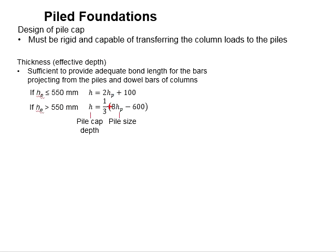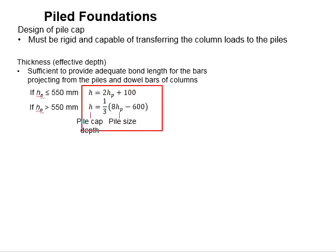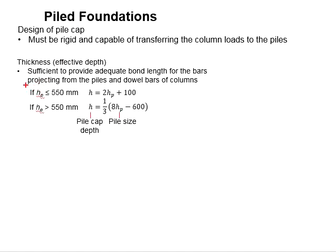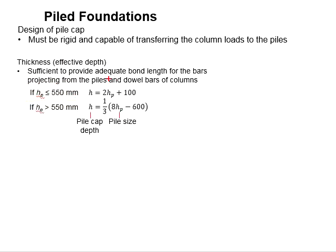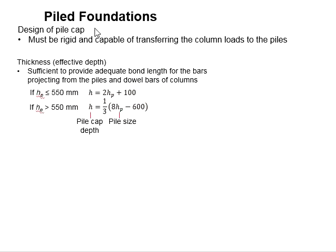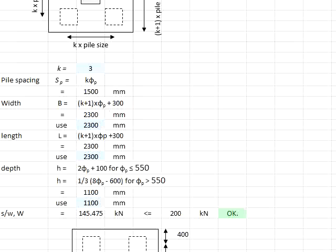And you will have to determine the depth of the pile cap based on the formula given. The pile size is equal to 500 millimeters, which is less than 550. That means you may use this formula to estimate the pile cap depth. It is found to be equal to 1.1 meters.